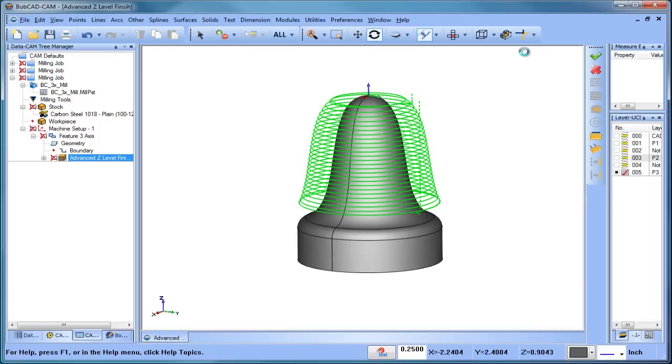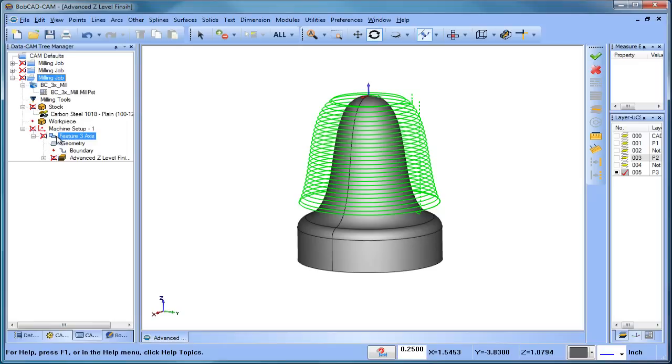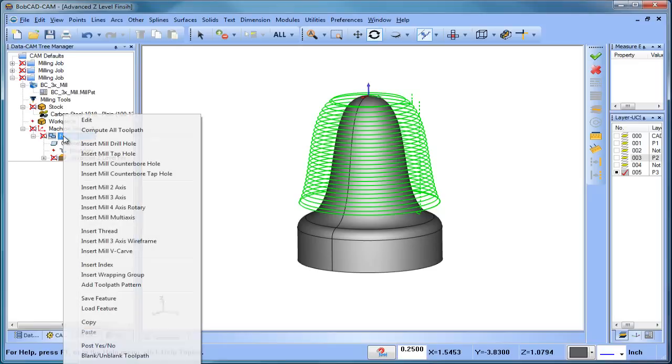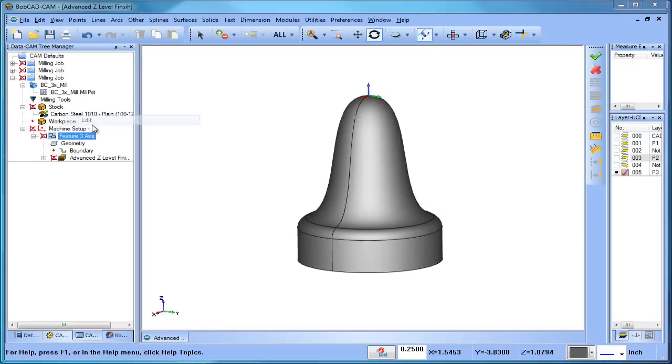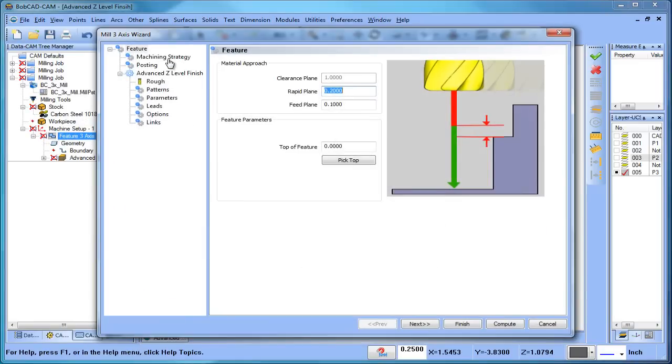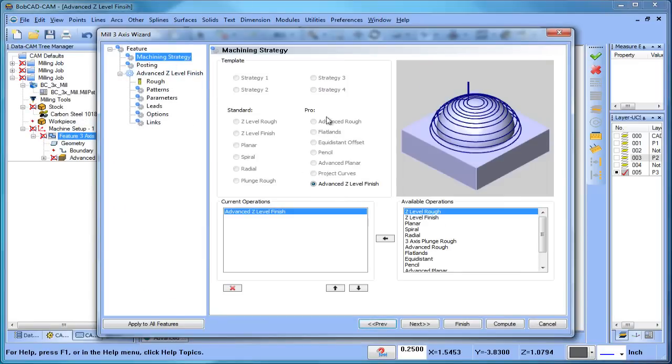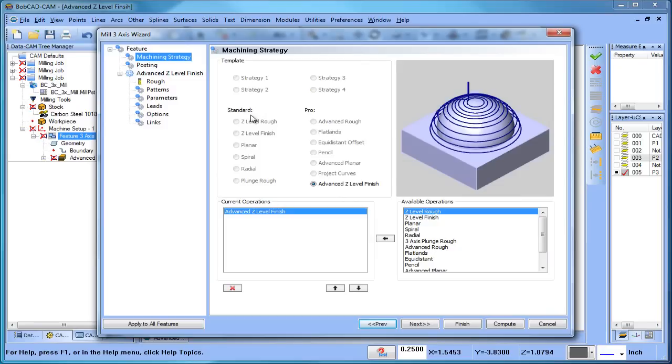So again, this is the advanced z-level finish. This is available with the mill professional package. A lot of times customers ask what's the difference between mill standard and mill professional. Really, it's the strategies that you have available. The standard software gives you the standard toolpaths, and the professional software gives you both the standard and the professional toolpaths.